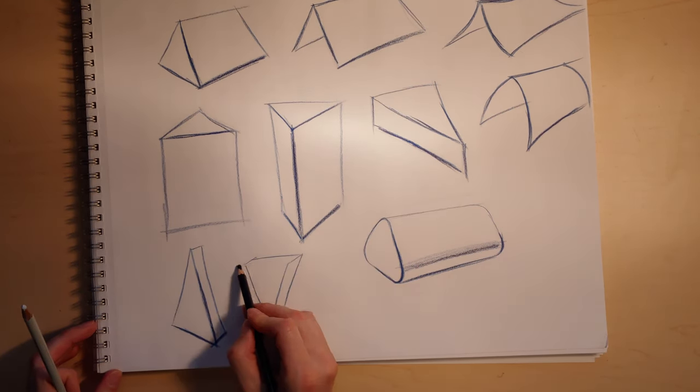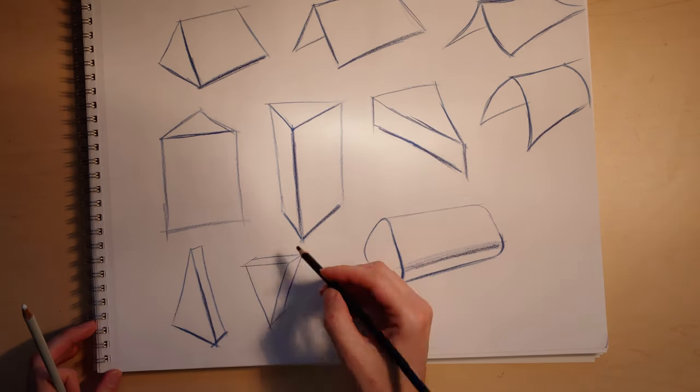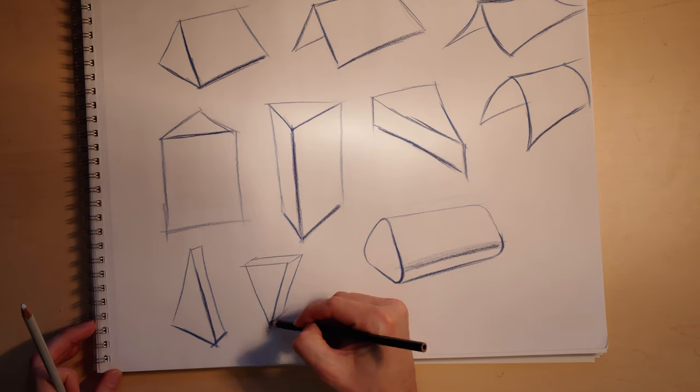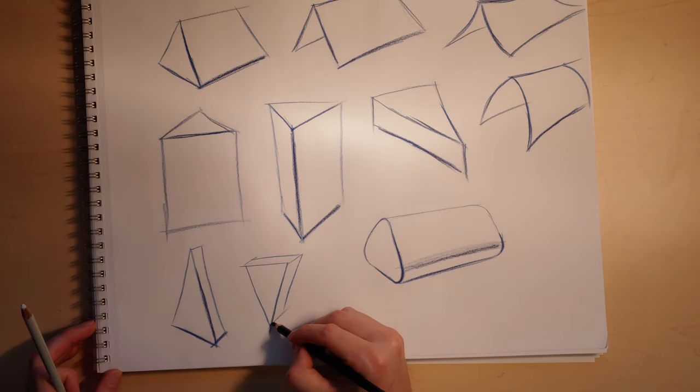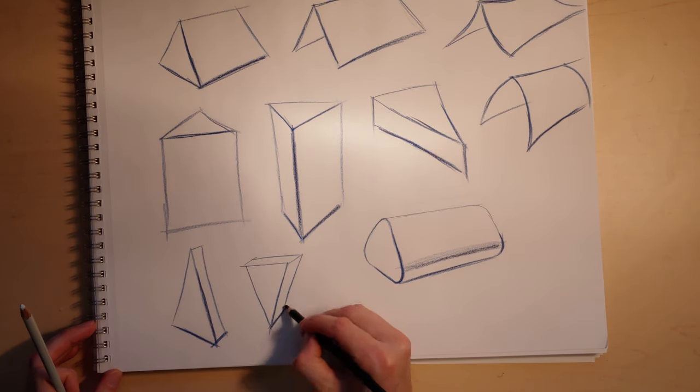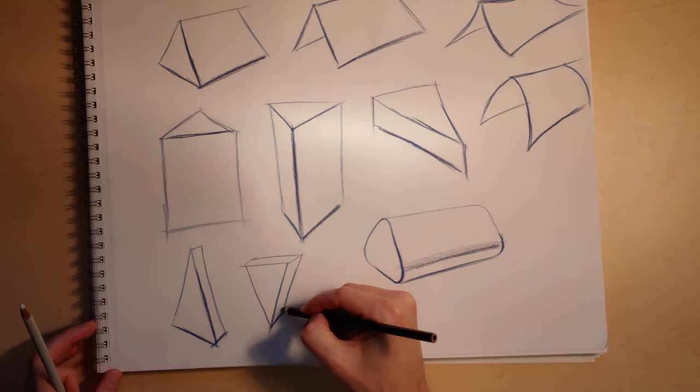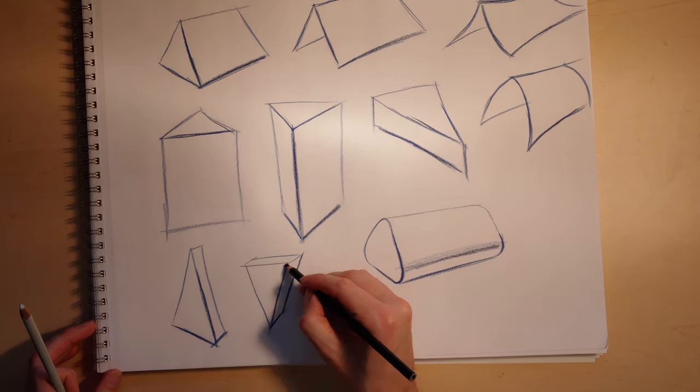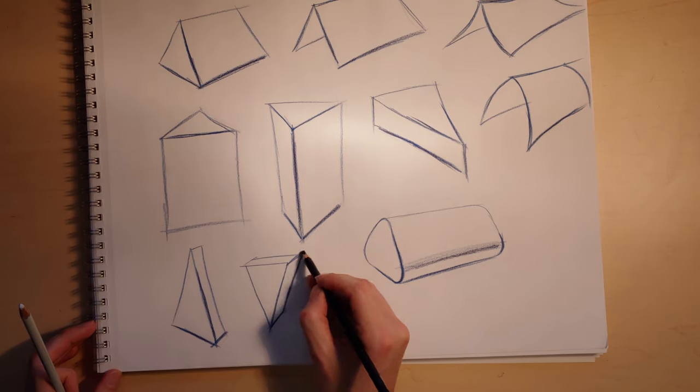Once you practice all these, it's not a big leap just to start to draw houses, tents, and objects with this form.